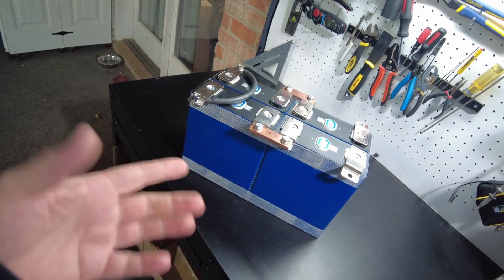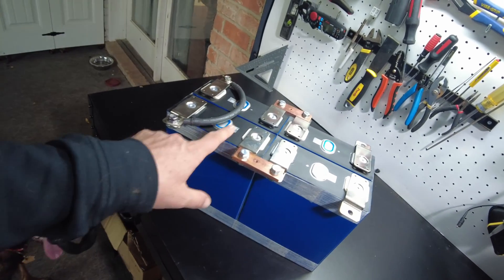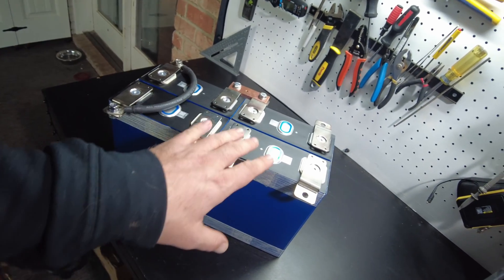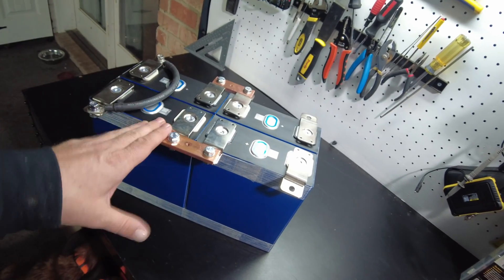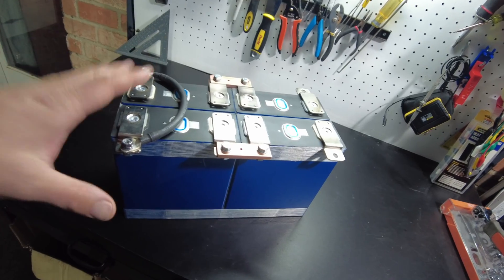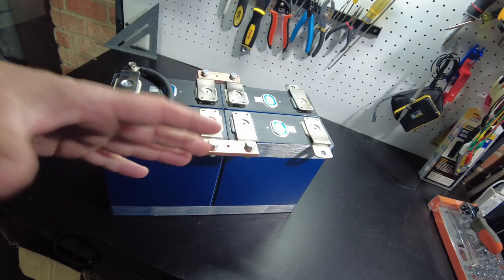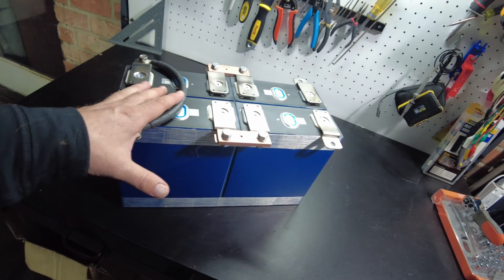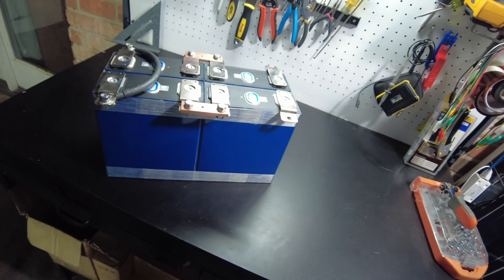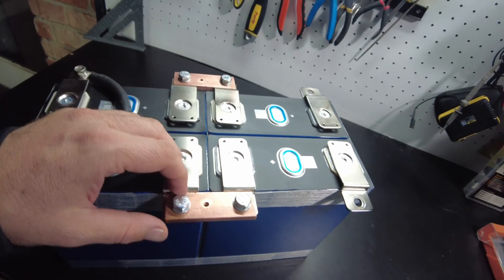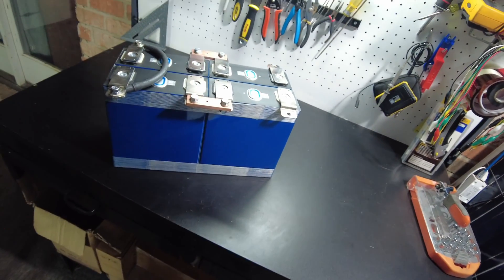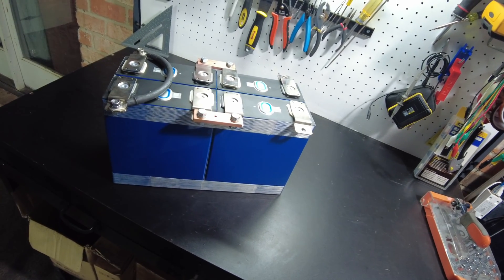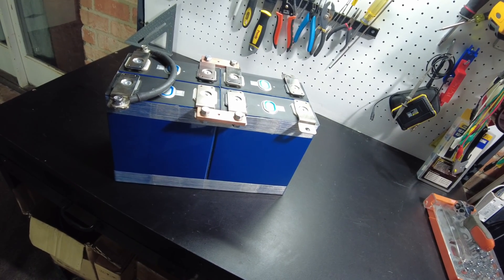All right guys, so I think that's going to be it. I would like to thank REPT for giving us the opportunity to get a hold of these cells. It's very awesome that they gave us that opportunity. I don't know how many people have these, but I don't think there's very many of them out there, so I feel really honored to do this. Please leave your comments. Let me know what you think about these 320 amp hour cells, and I'll catch you on the next one.